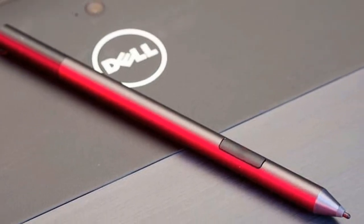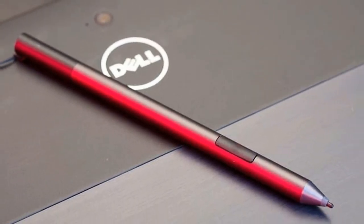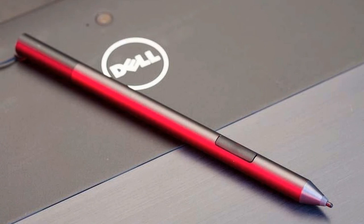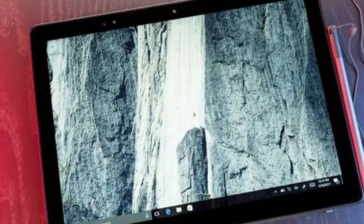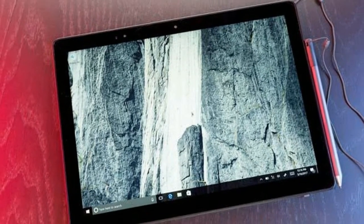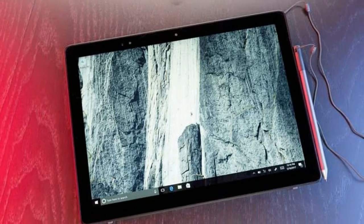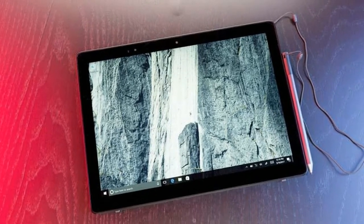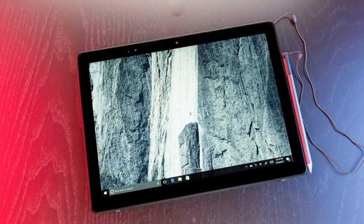The HP Elite X2 1012 G1 and the HP Spectre X2 come with keyboard covers but no pens, while the Surface Pro comes with the Surface Pen.